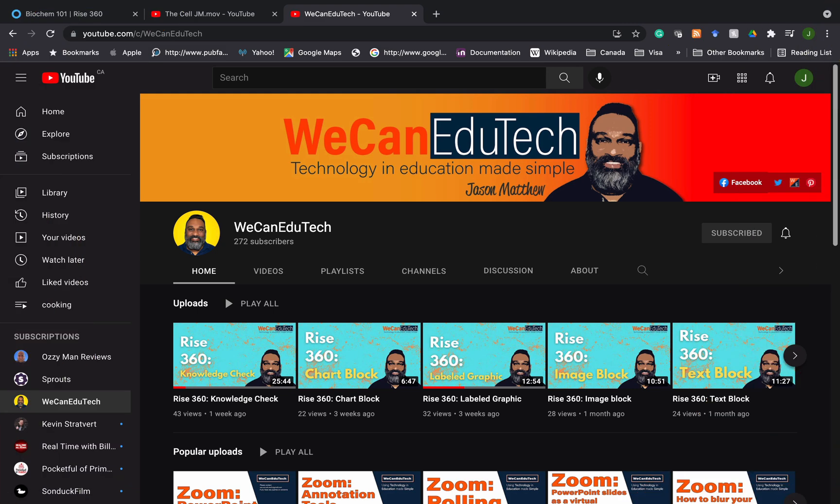Please visit our WeCan EduTech channel to view our other videos on RISE 360 and other educational technologies. Please support us by liking the video and subscribing to our channel. Thank you for viewing. Stay safe. Talk to you soon. Bye.